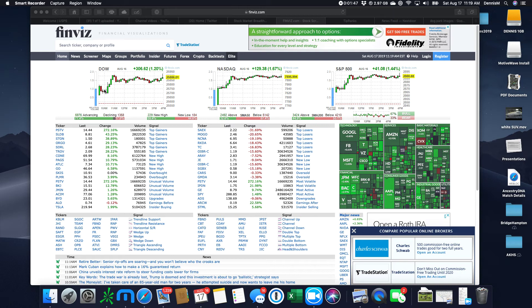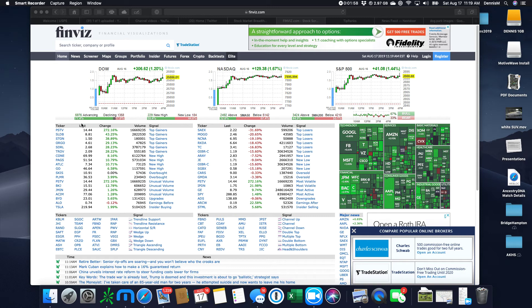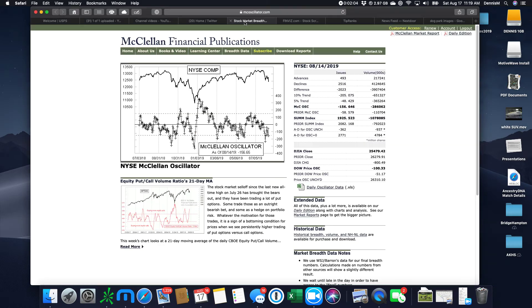So we saw the Dow move up all day long, same with the NASDAQ, big pop at the open, and that was Apple. We saw the S&P also move up. We saw the advancers swamp decliners by about 80% to 20%, which is going to take our market indicator, which was down here at the oversold level, a little bit higher.